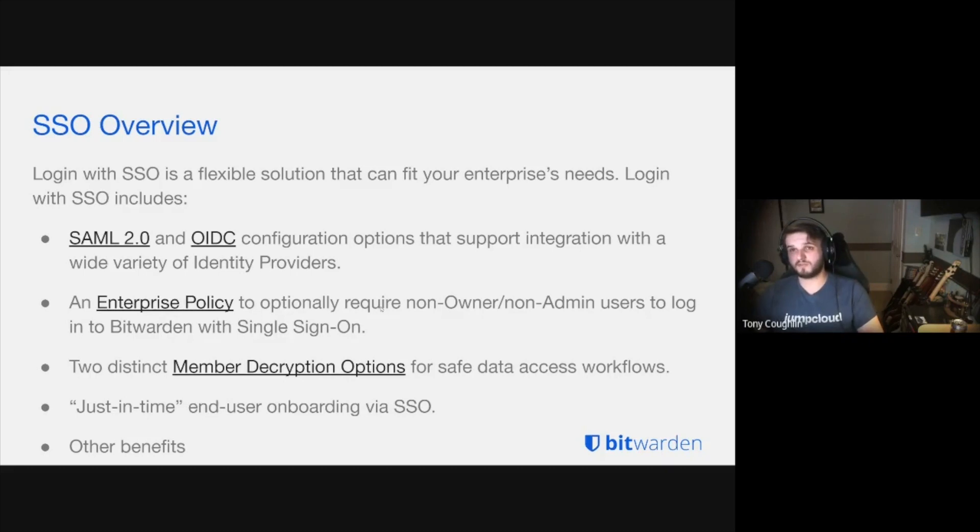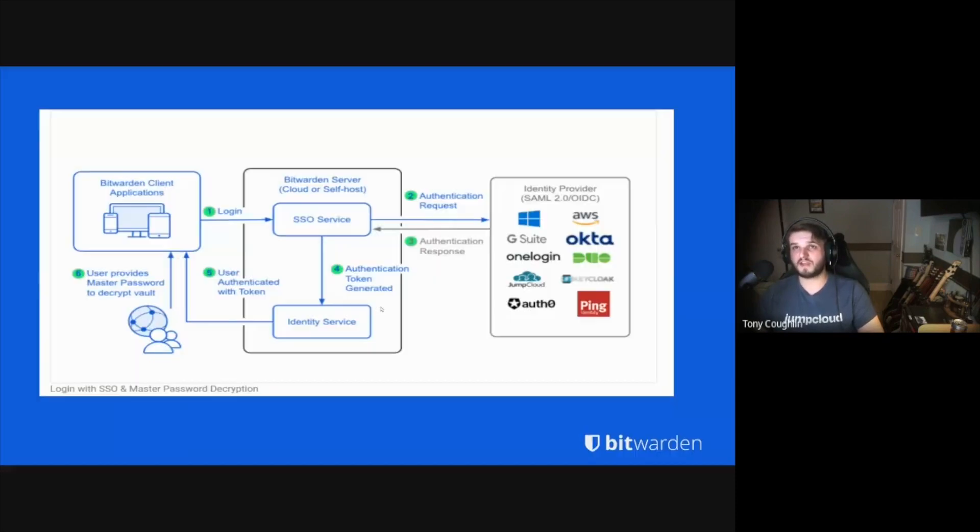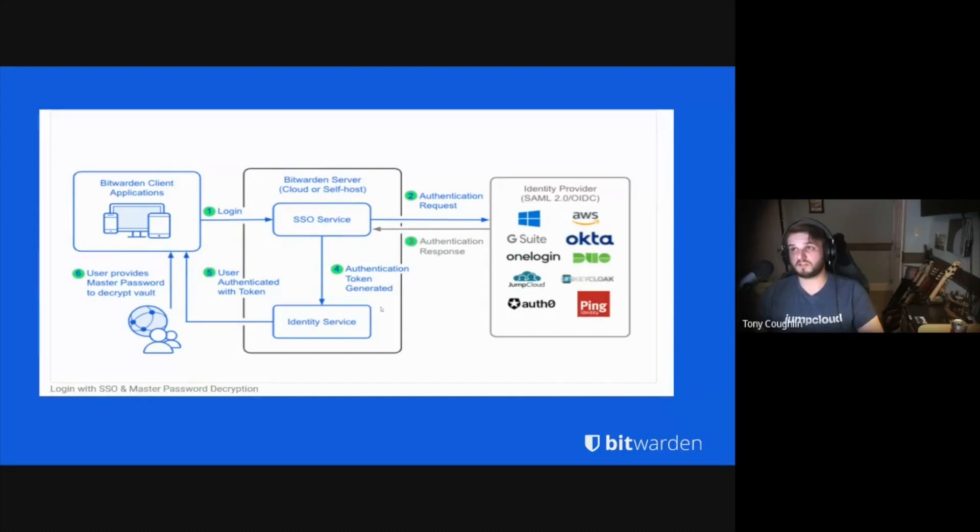Today we're just going to be focusing on the core concepts of configuring SSO, just-in-time end-user onboarding, which is signing up a user with SSO, and some other benefits. Here you can see what our SSO workflow looks like. To really condense this down, SSO is just authenticating against an identity provider to prove who you say you are to ensure that you should be able to log in to access all of your most sacred and secure credentials.